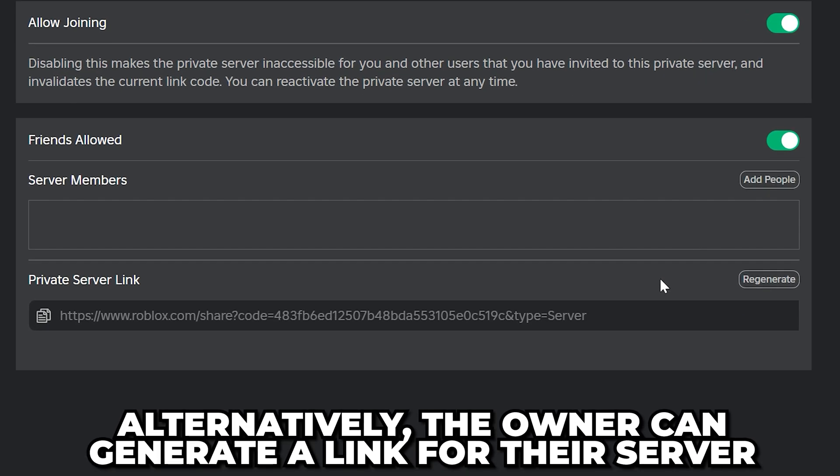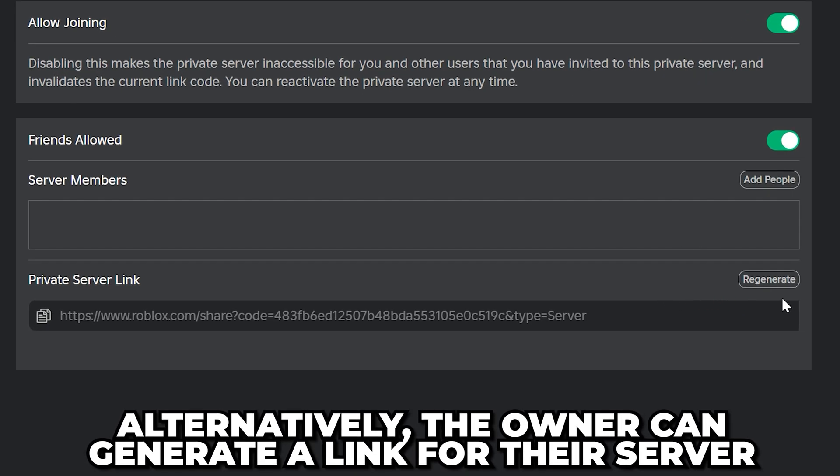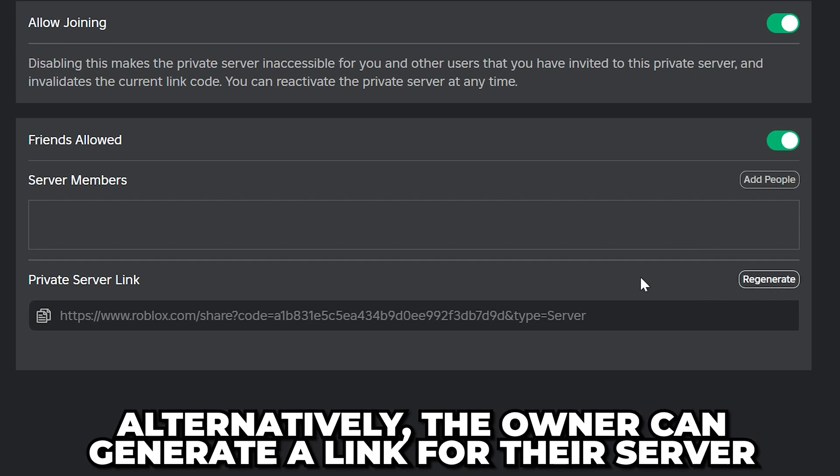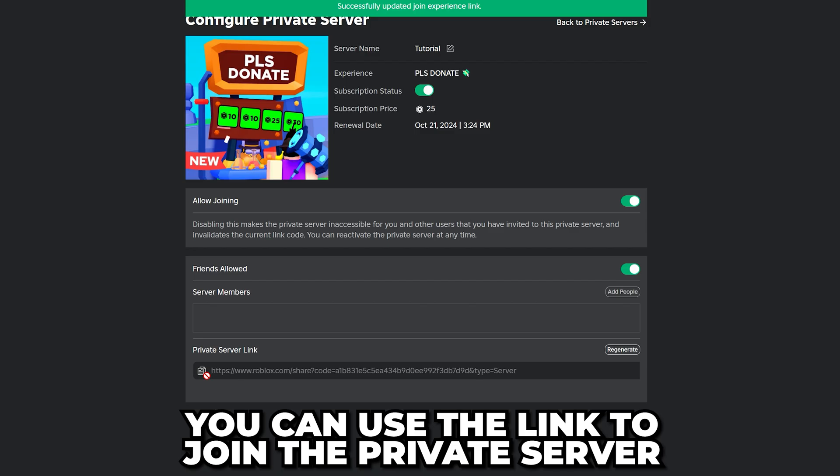Alternatively, you can have the owner generate a link for their private server, which you can use to join the server.